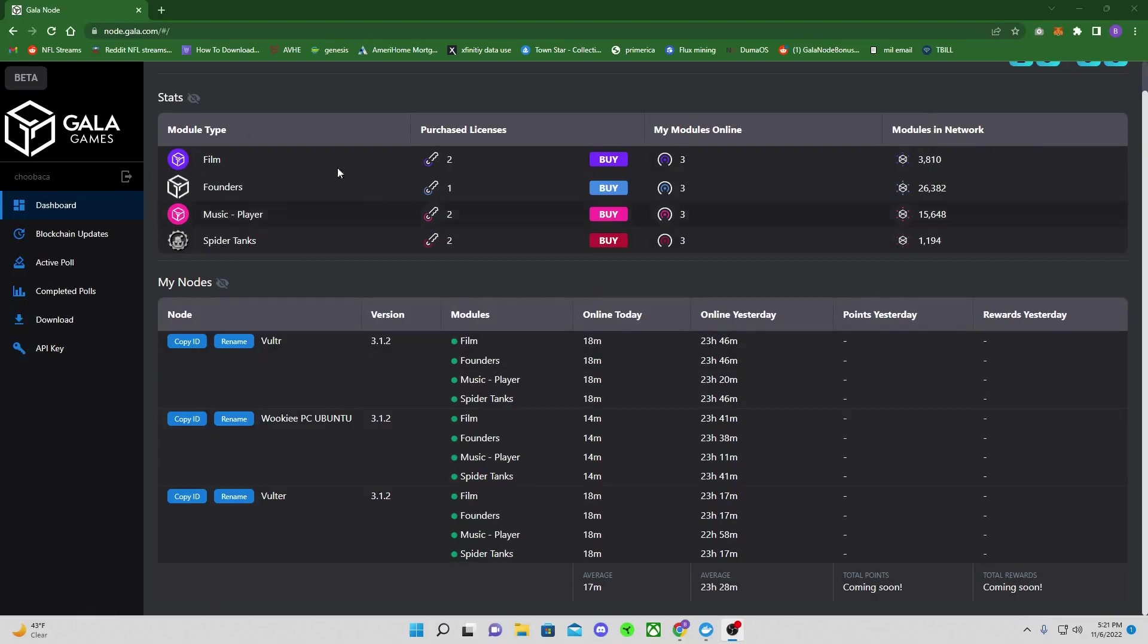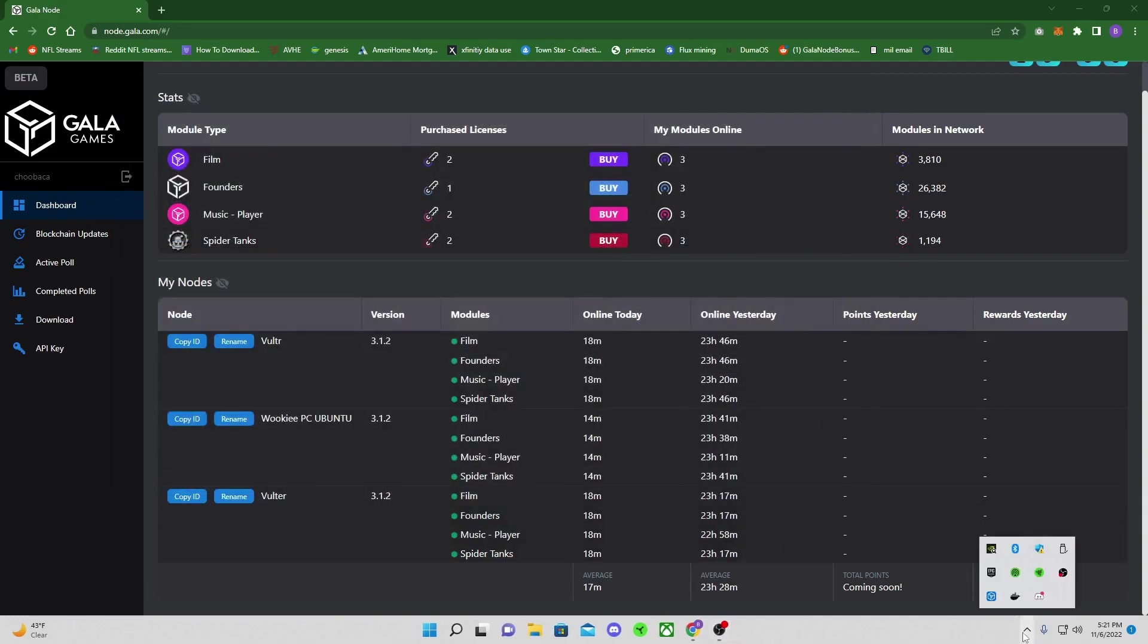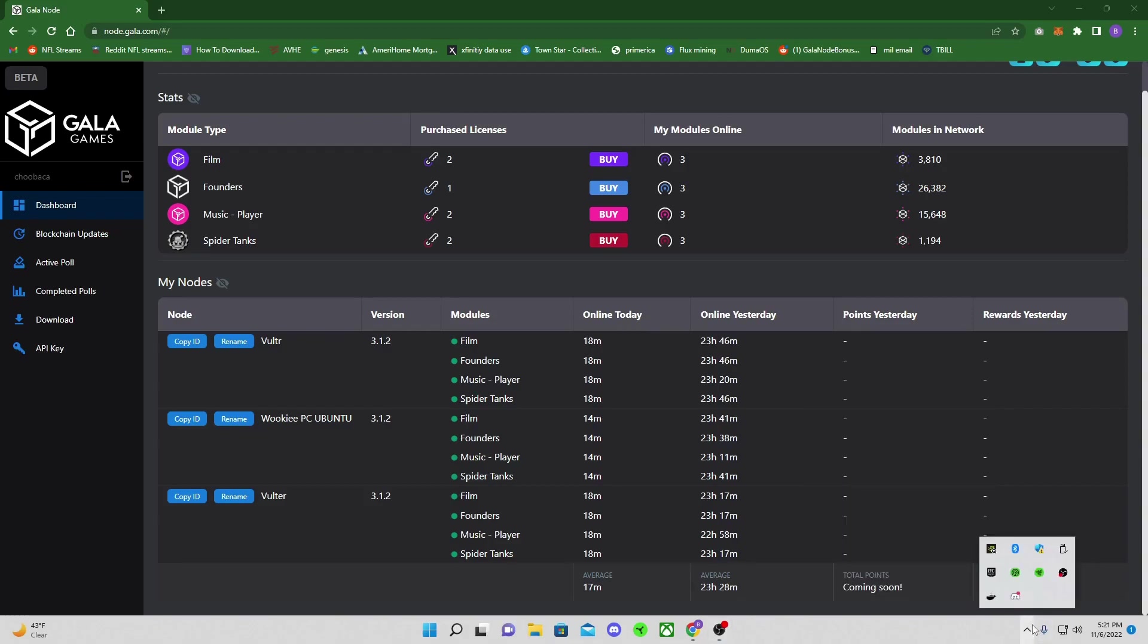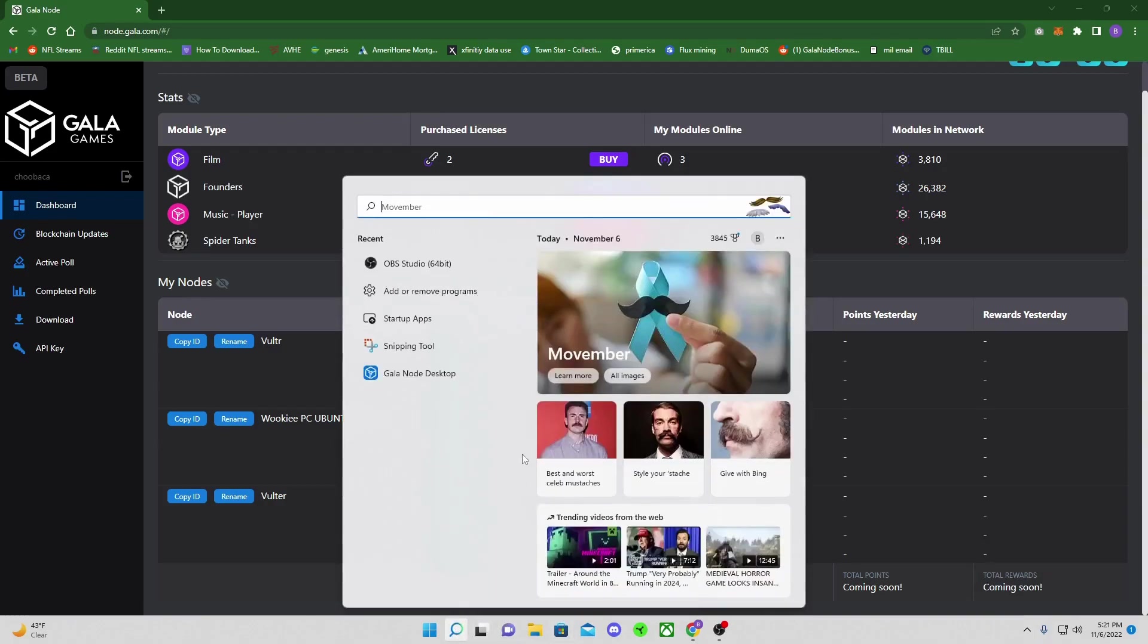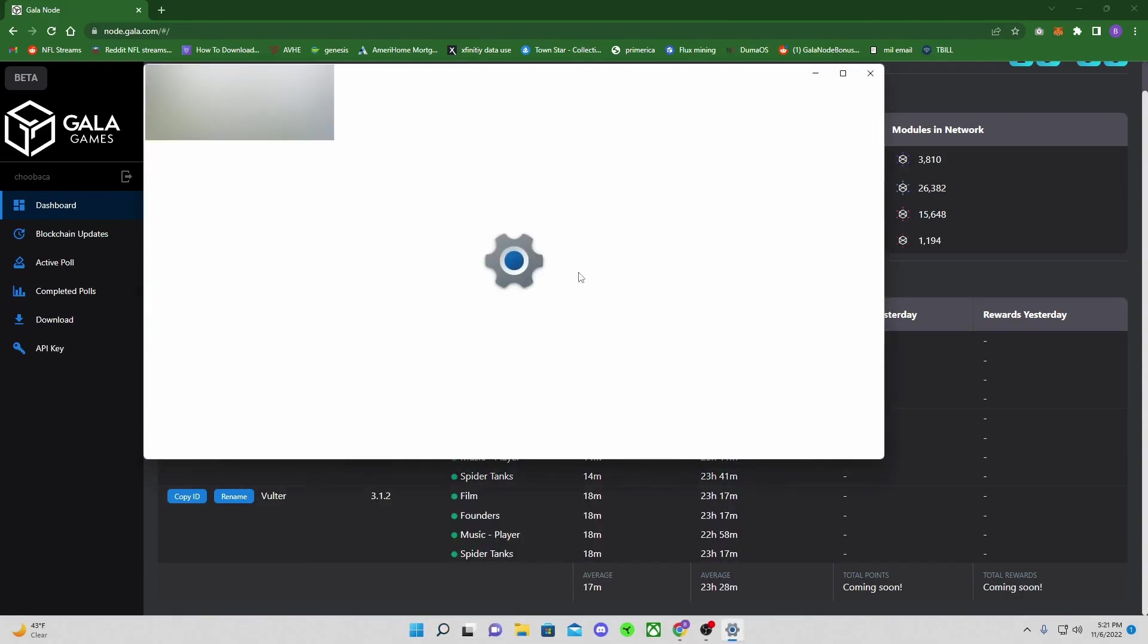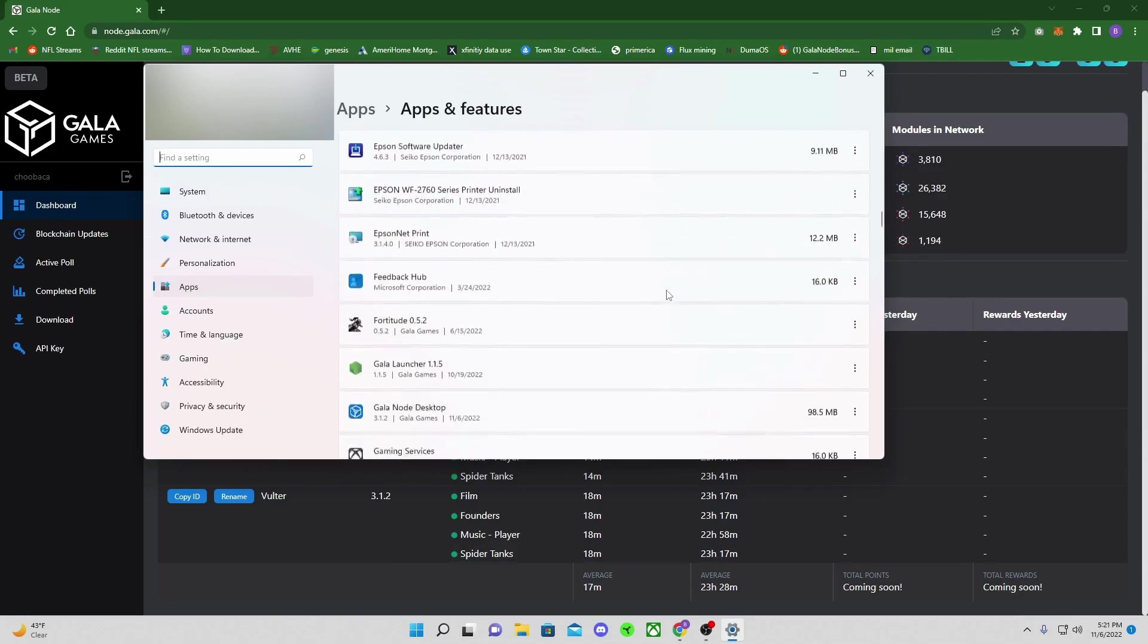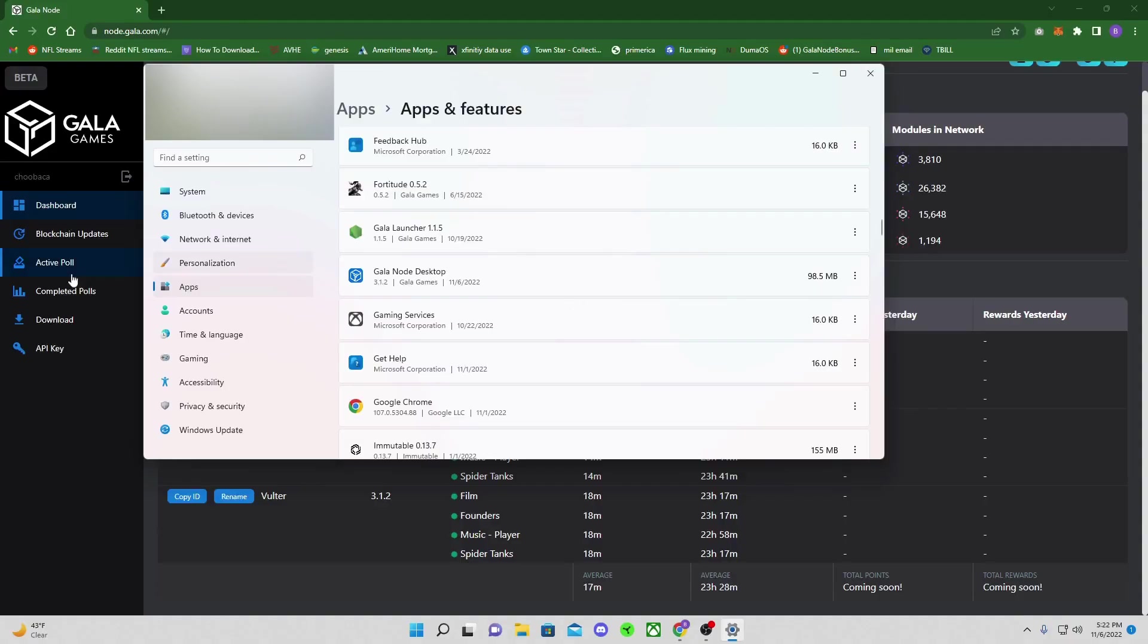So let's jump into the process. Open up your founder node here. You can see I have my Wookie PC in Ubuntu. It's been very, very stable. So first thing first, go ahead and just close out your Docker, go down here, close out your Gala node, go ahead and quit that. I like quitting everything, making sure it's all shut down so when we do the uninstall, it'll be clean.